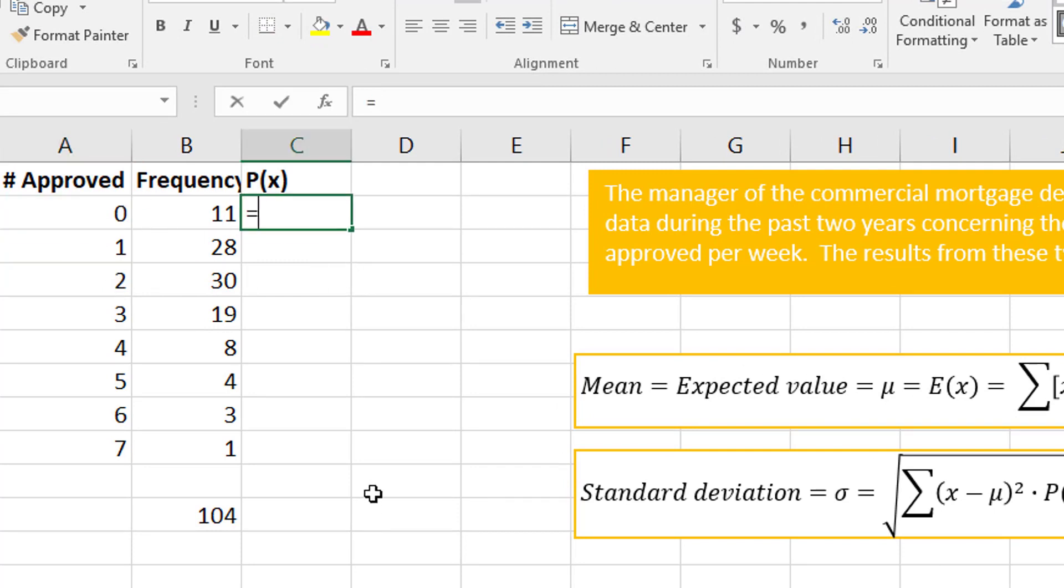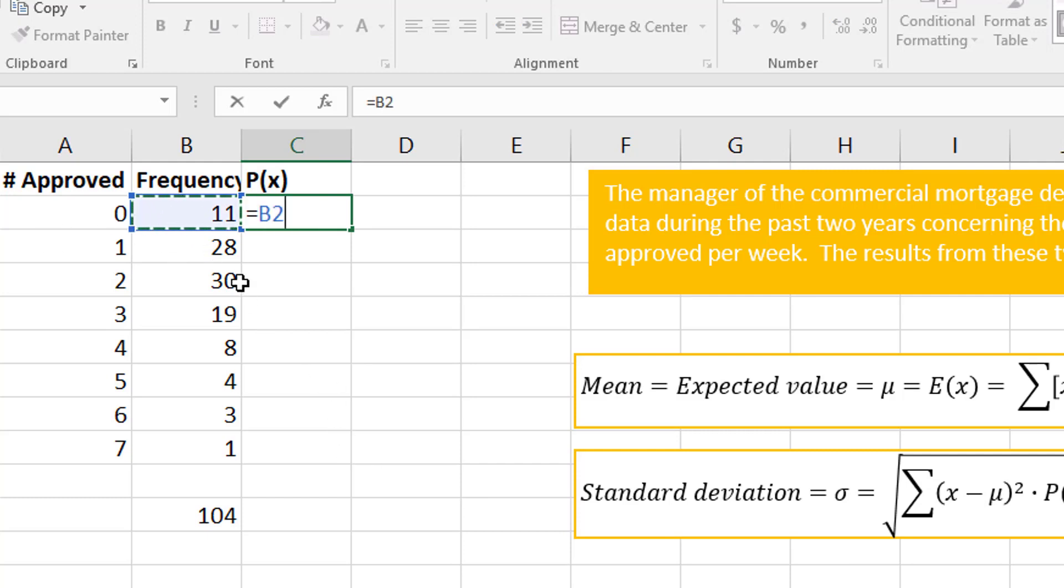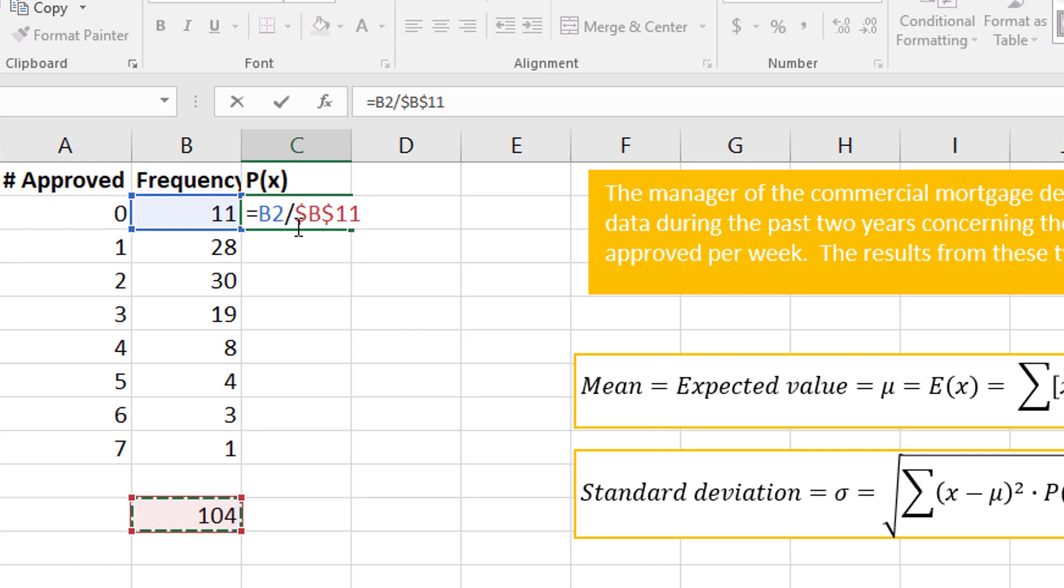To do that, I do equals the part, so in this case that frequency divided by the whole. I'm going to copy this formula, so I'm going to put dollar signs. I pressed F4 on my keyboard to put dollar signs around this cell.